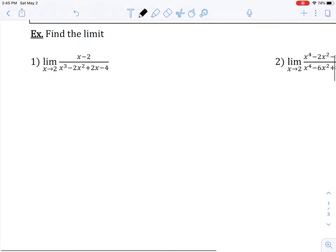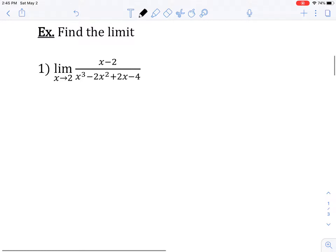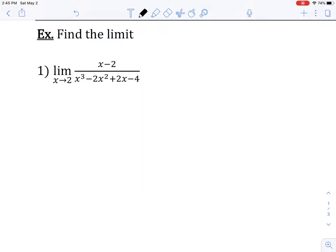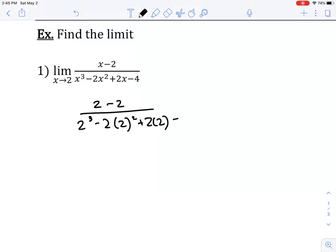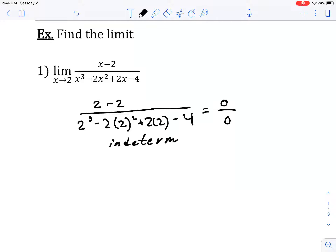Let's start with the first problem. We want to find the limit, and the first thing we do is try direct substitution. So we plug in 2 into this function: we get 2 minus 2 all over 2 cubed minus 2 times 2 squared plus 2 times 2 minus 4. Evaluating this, we get 0 over 0. So we have indeterminate form, which simply tells us we cannot determine the limit with the function currently written in this form.